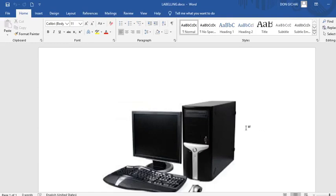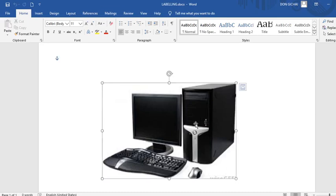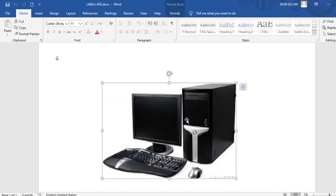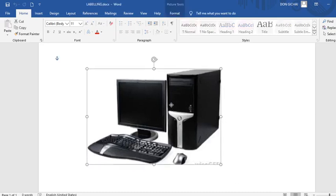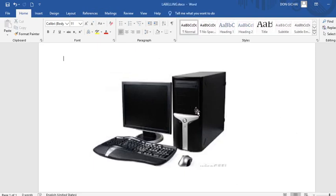I would wish to take you through the process of labeling an image that is already inserted in Microsoft Word. Therefore the first step, once you insert a photo, it is important you apply text wrap.